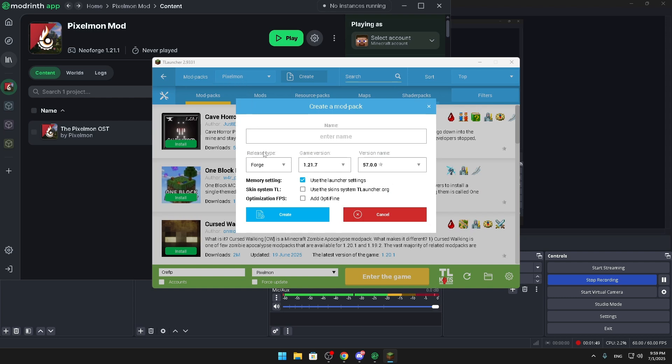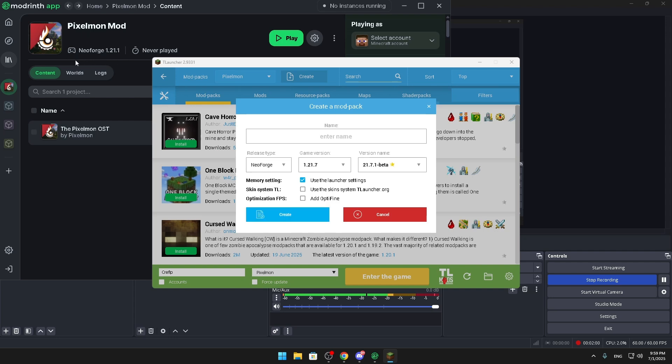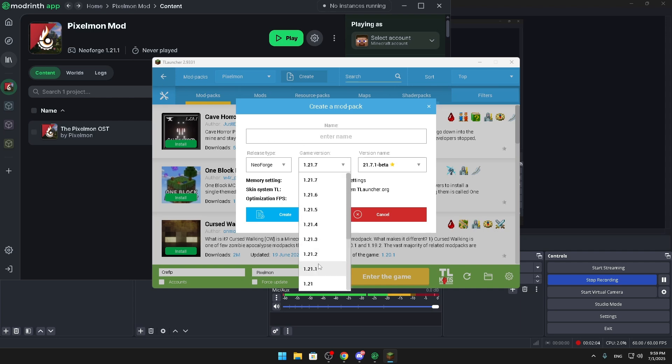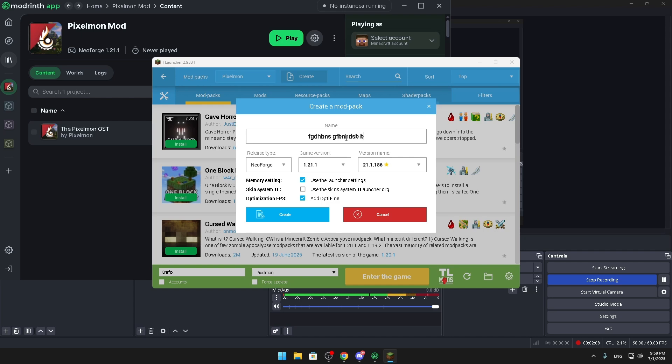And you're gonna make sure this is the second thing I want you to look out for. You're gonna look at this release type and game version, and this is going to be the ones you have to choose. So this is going to be NeoForge for me, for you it will probably be different, and the version is 1.21.1. And you'll have to make a name, it doesn't matter what, and you can create.